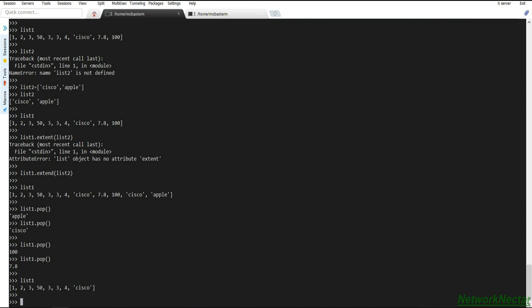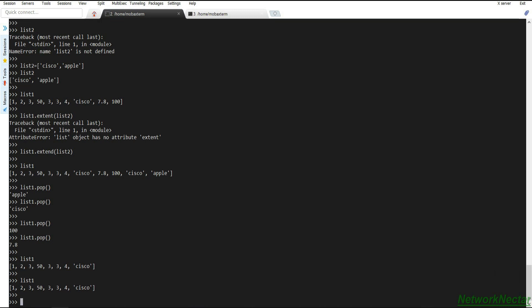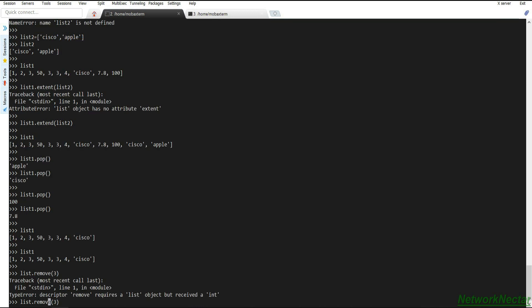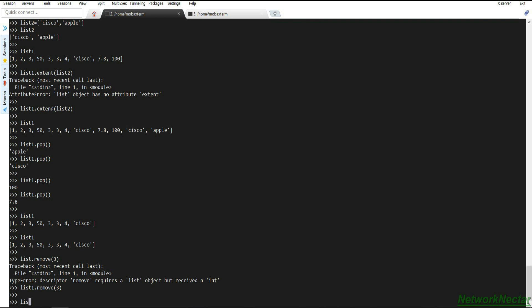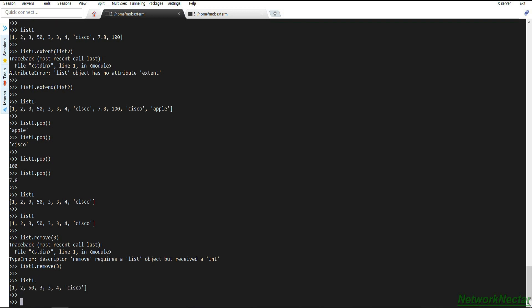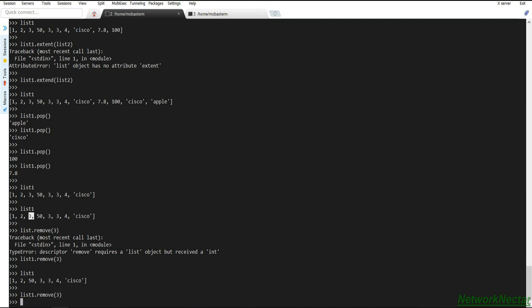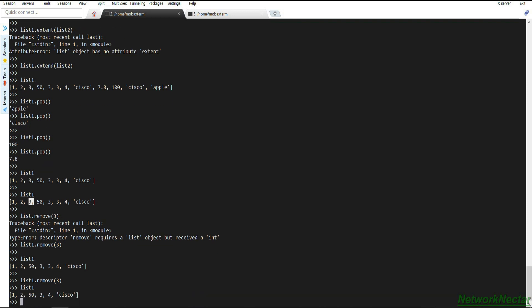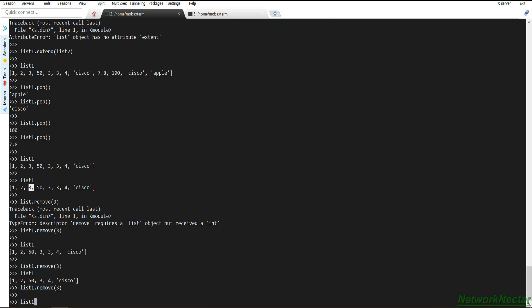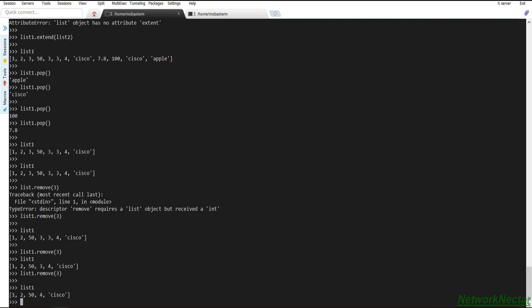The `remove` method lets us specify which element to remove. Calling list one dot remove with the value 3 removes the first occurrence of 3. Calling it again removes the second 3, and calling it once more removes the last 3. After removing all threes, list one is left with: 1, 2, 50, 4, and 'cisco'.